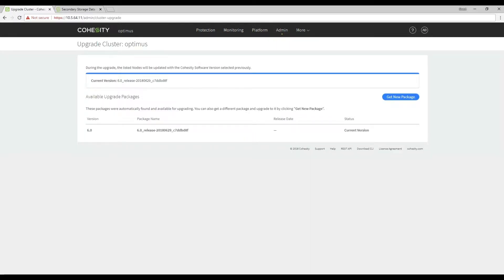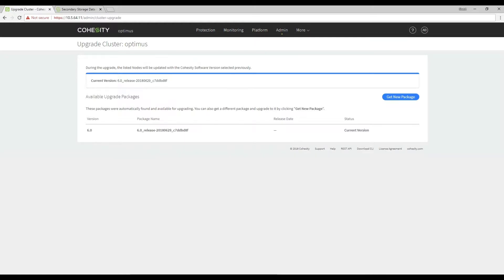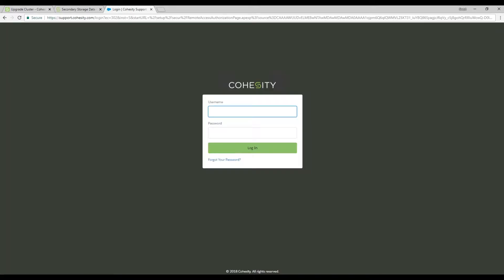Now that we know we're running 6.0 we're going to log into downloads.cohesity.com to see what versions are available to upgrade this cluster to. You click on the button to log in to support portal and log in with your provided credentials.